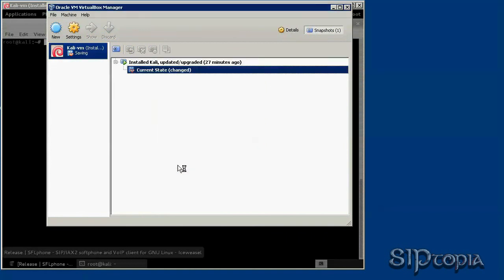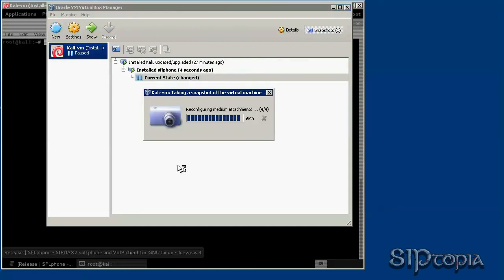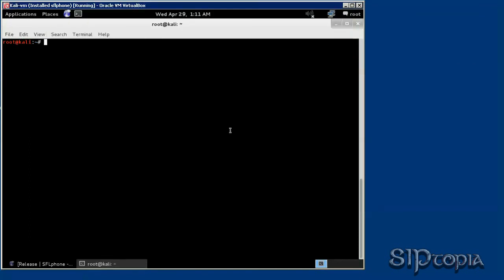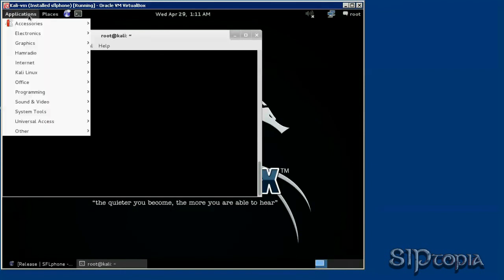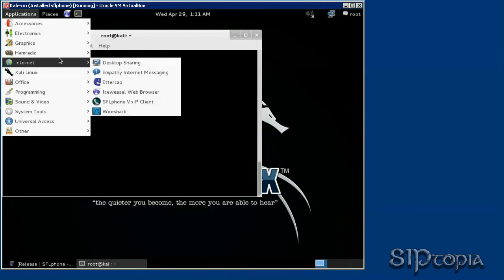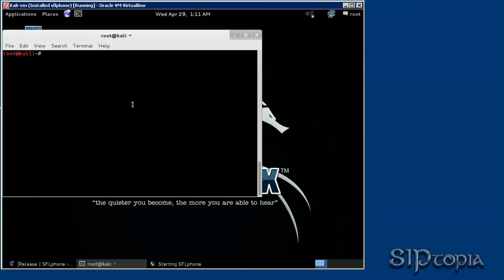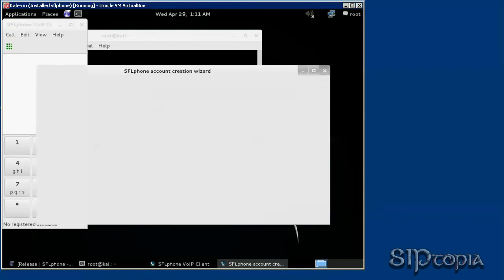So once the snapshot is taken, let's see how we start this sip phone. It's going to be under internet, towards the bottom, SFL phone wipe client. So that's it. Here you just configure your sip phone and take it from there.